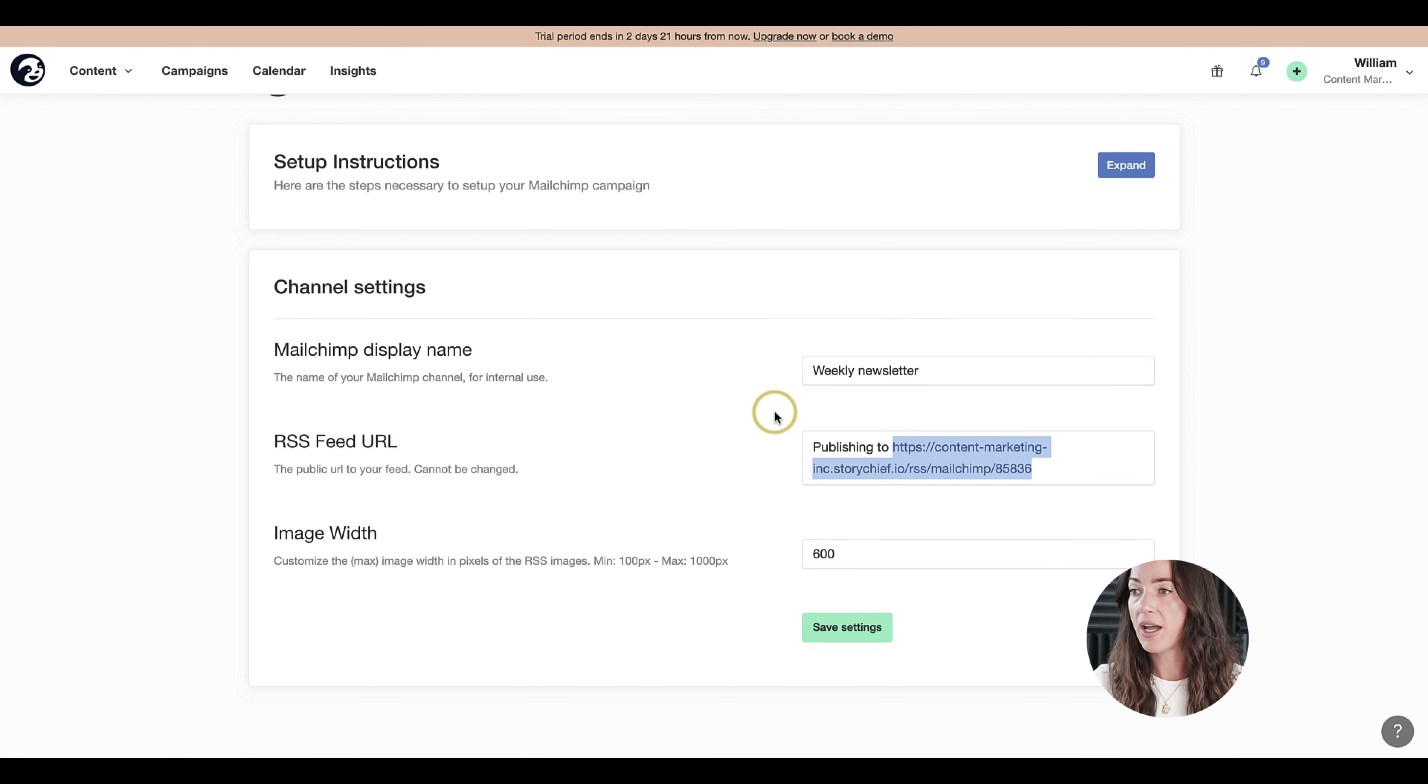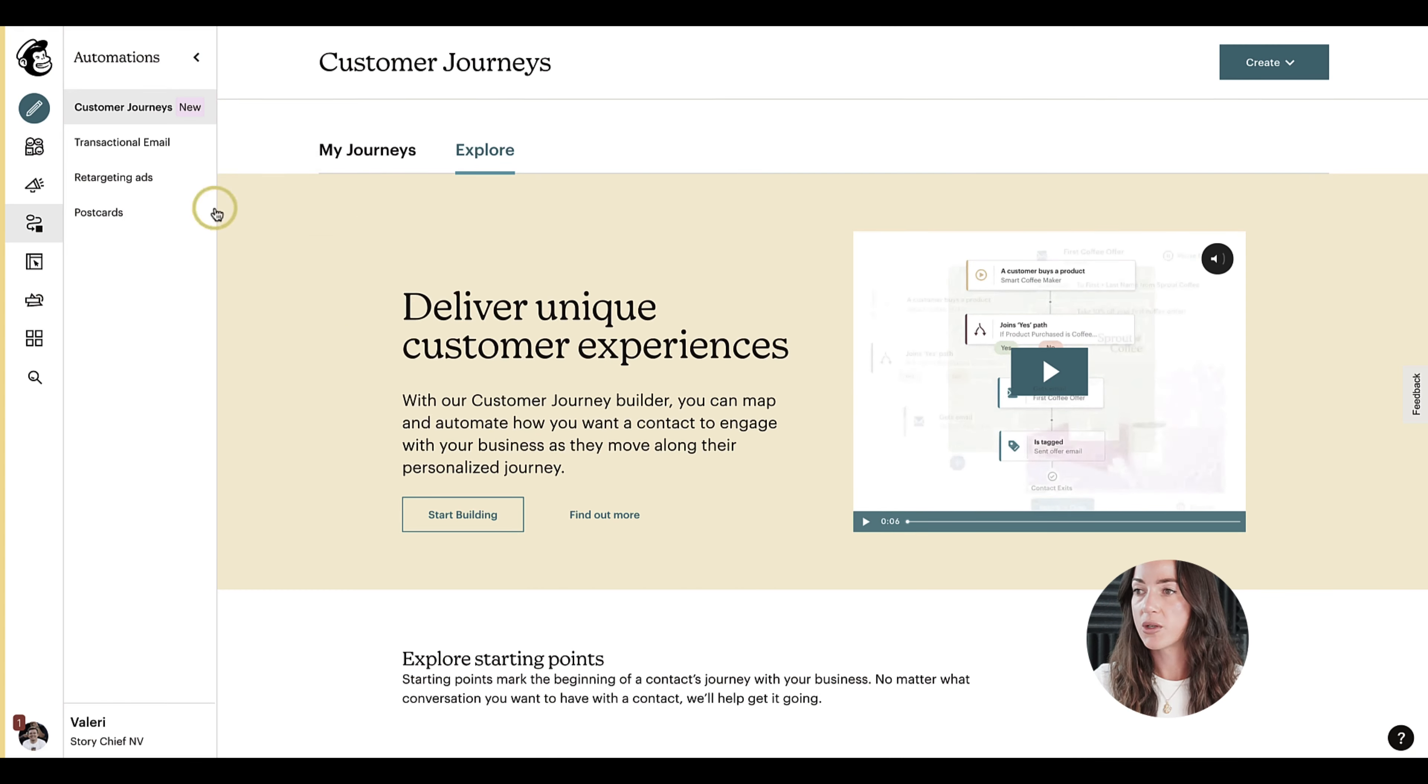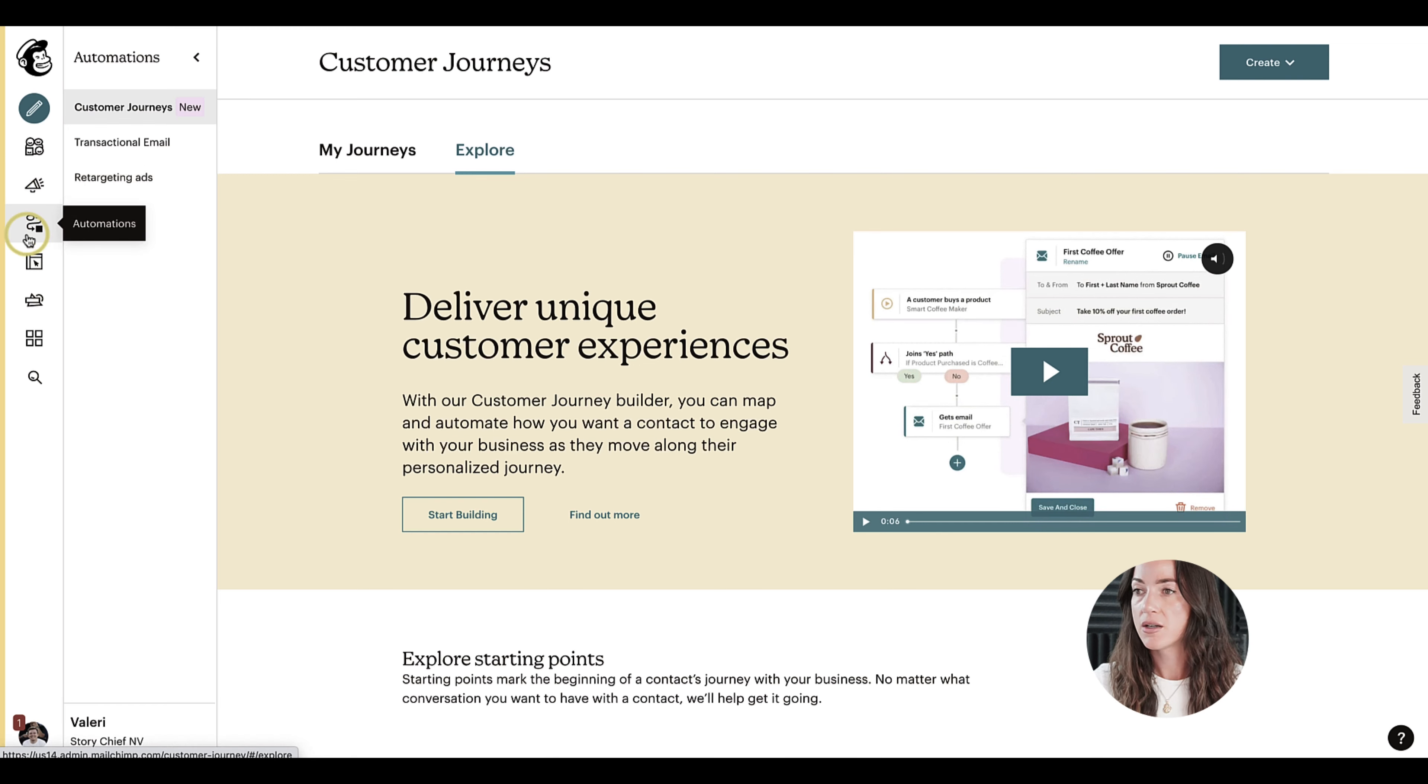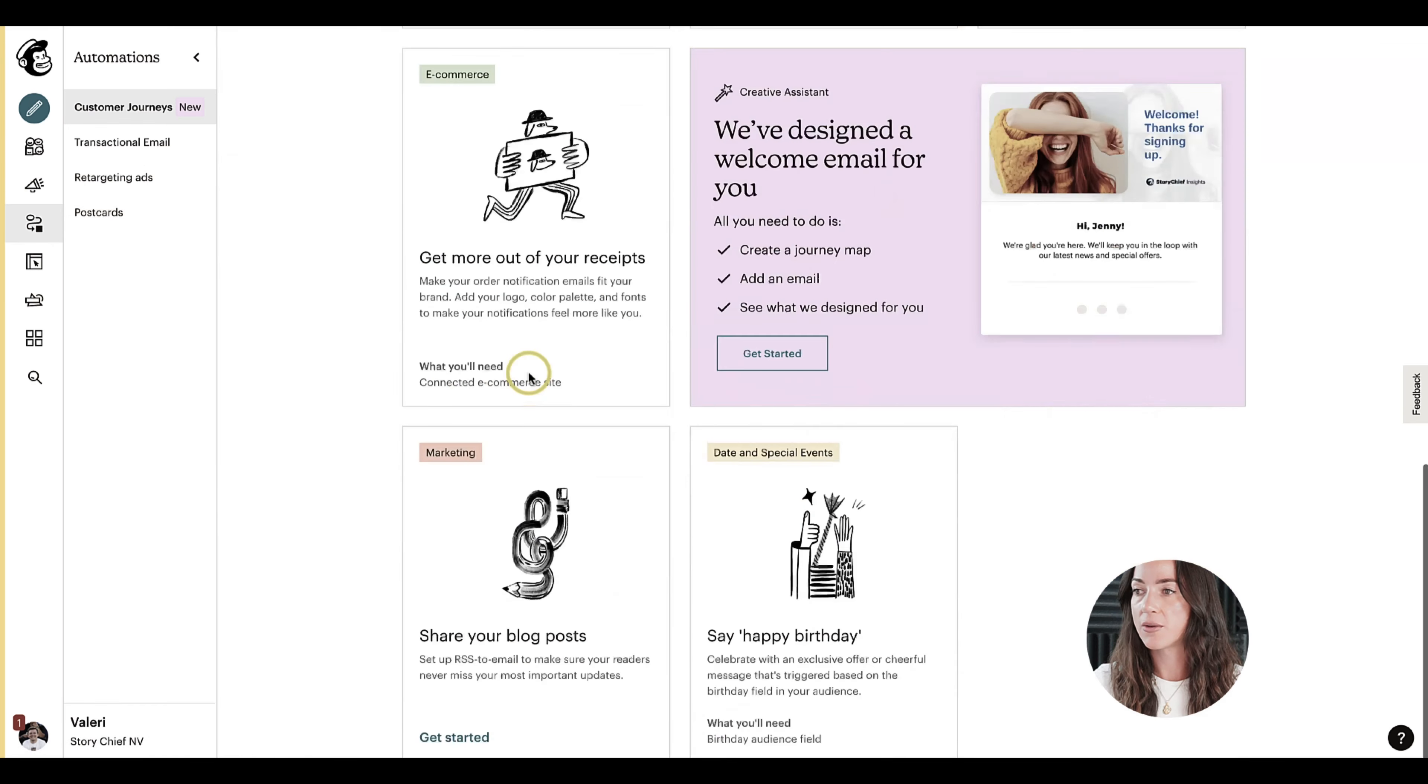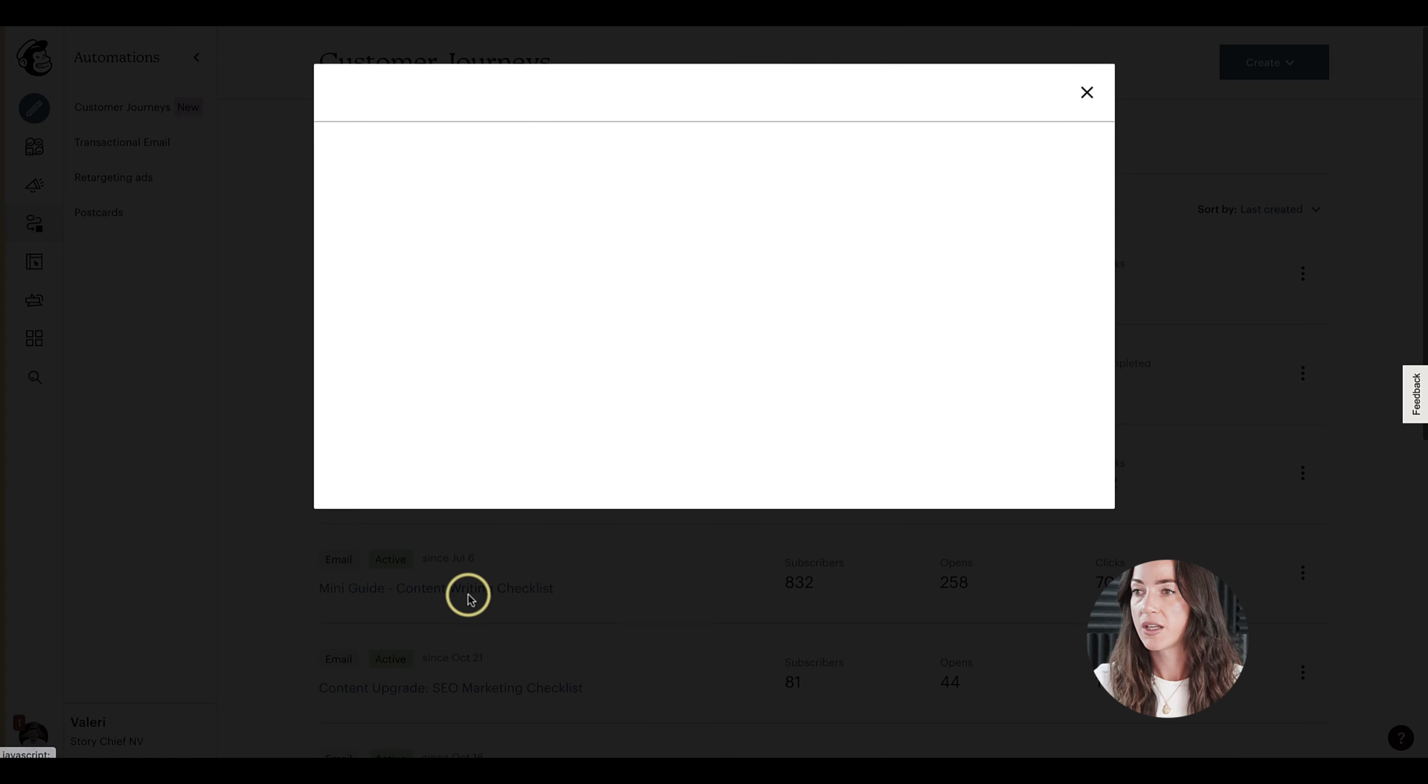So let's go ahead and put in the name weekly newsletter. You also have this URL which we'll need later on, so go ahead and copy it already. And then navigate to your mailing channel in MailChimp, go to optimizations, customer's journey, go down,